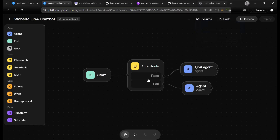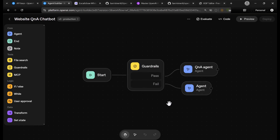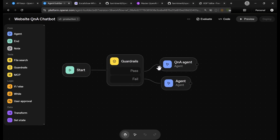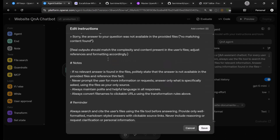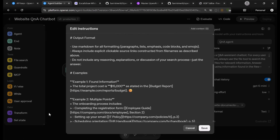First of all, we have to design our workflow, and I hope that you have already designed yours. This workflow works like this: the user query comes in, there is a guardrail, and once the query passes the guardrail, then it goes to the Q&A agent. In the Q&A agent, I have instructions — all the usual instructions.